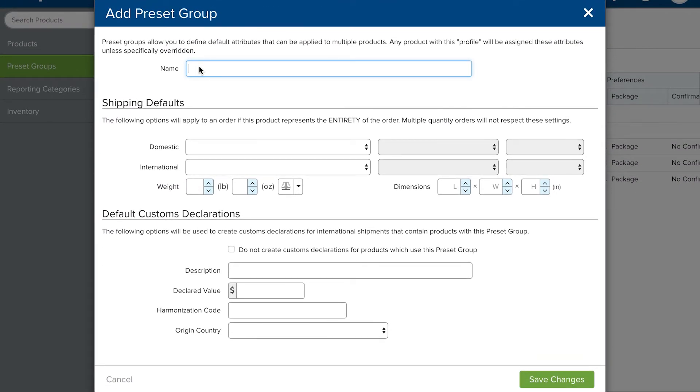Product preset groups are the first to apply to your order imports, which apply the same settings to a large group of products.